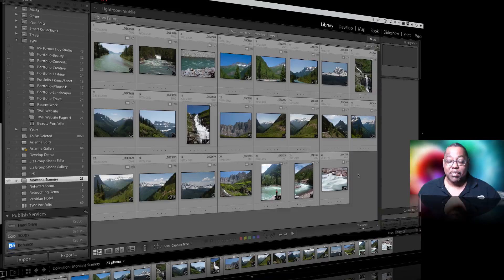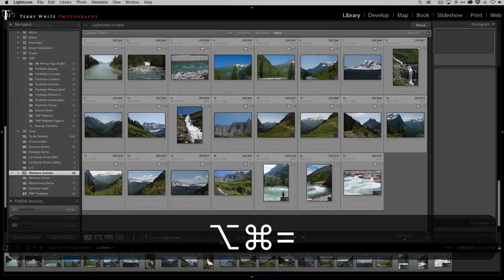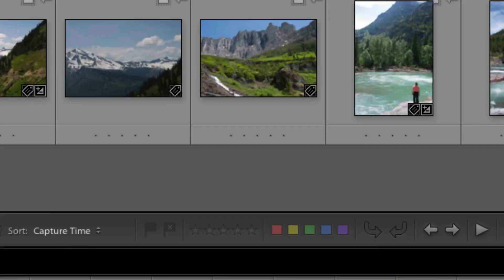So let me explain what I'm talking about. Here I am in Lightroom, in a collection, and at the bottom I've turned on the pick flags, star ratings and color labels. These are three common ways of rating, ranking and marking your photos.